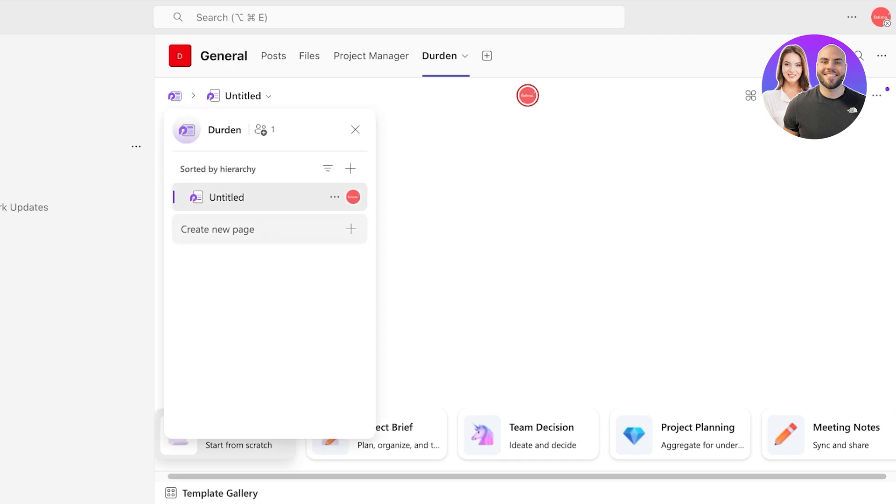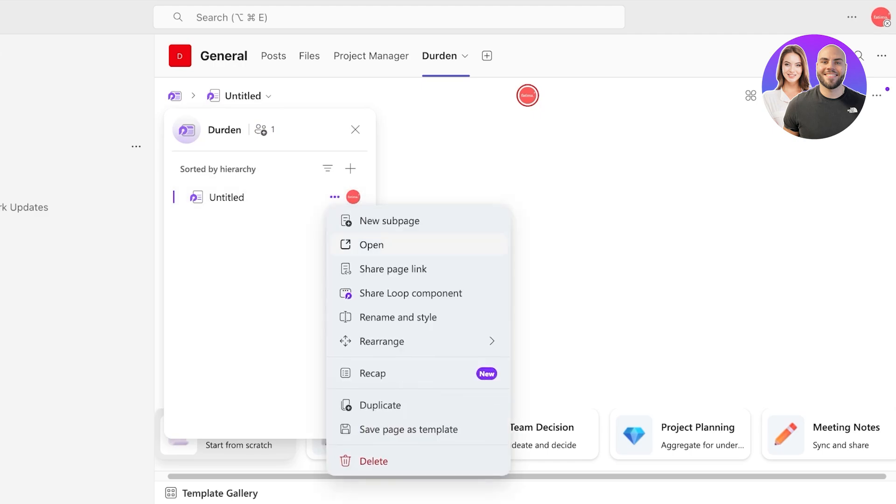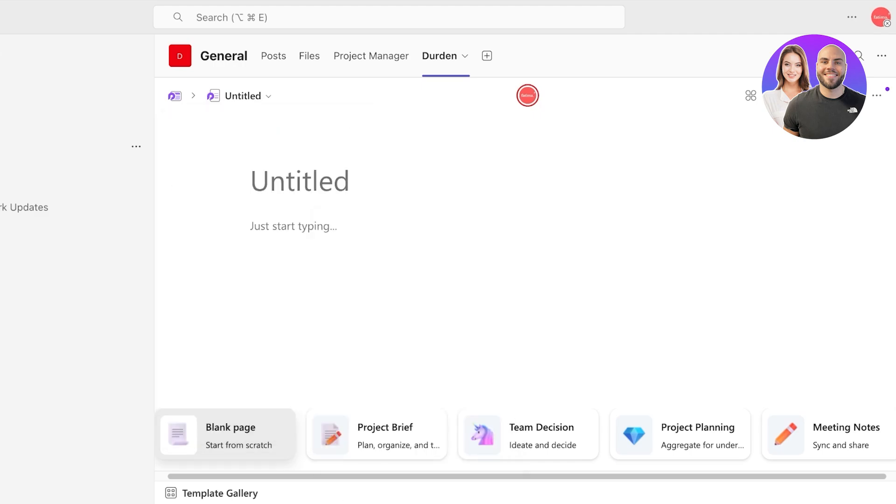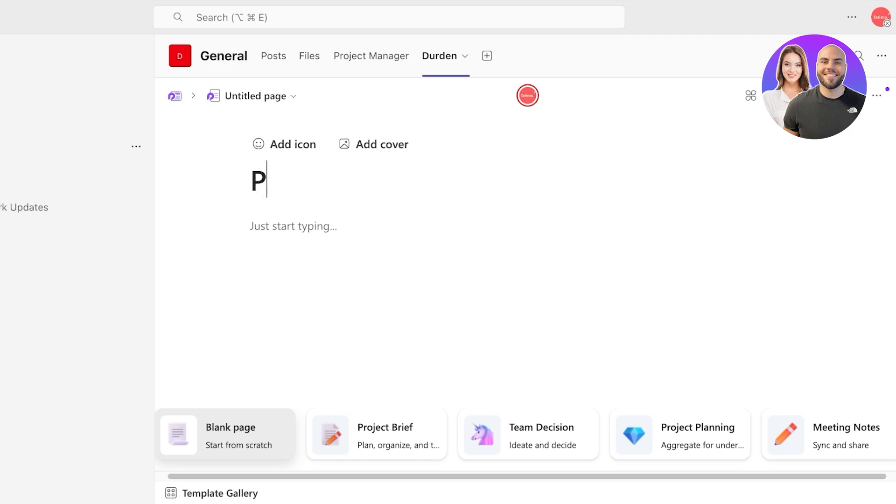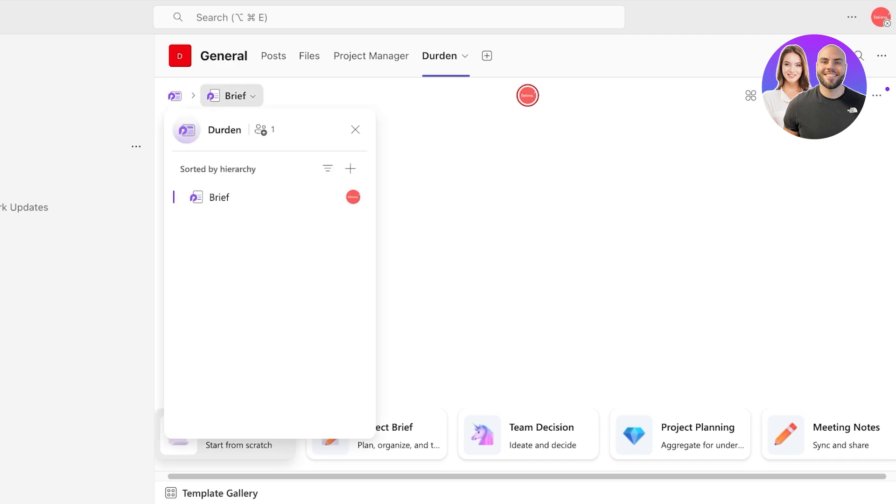Starting off, you can take your first page and you can change this into usually a basic page for the project. This can include the project name. Let's say this is going to be Durden SOPs or overview or brief, whatever you might want to call it. Then you can get started with typing.